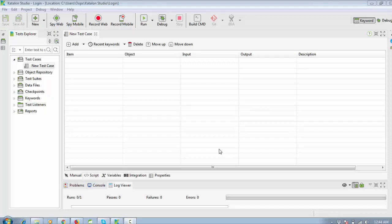Hello everyone, welcome again. In this video I'm going to show you how to get data from an Excel file and perform a login operation. We will read the username and password. I already made a video on this topic, but I'm continuing because I got a comment asking how to perform the login operation with multiple data records in an Excel file.